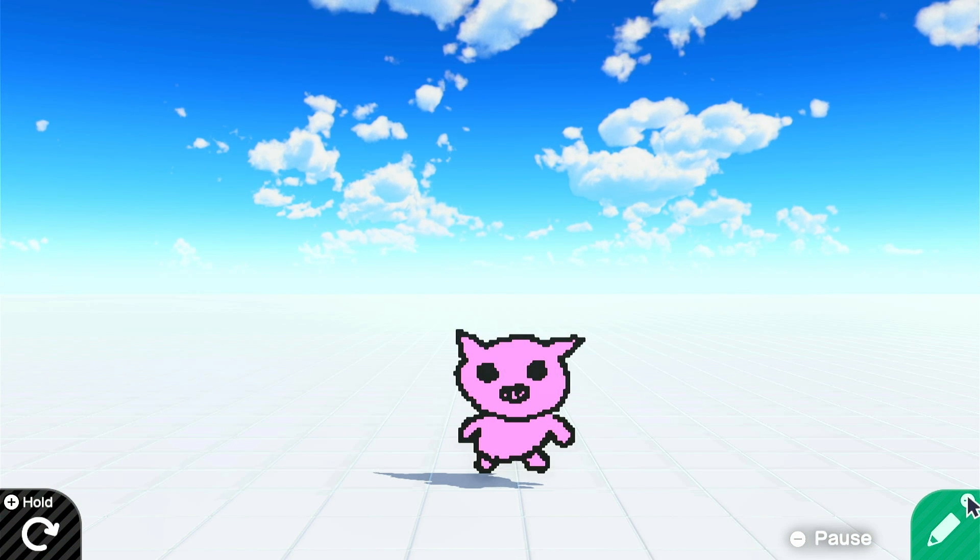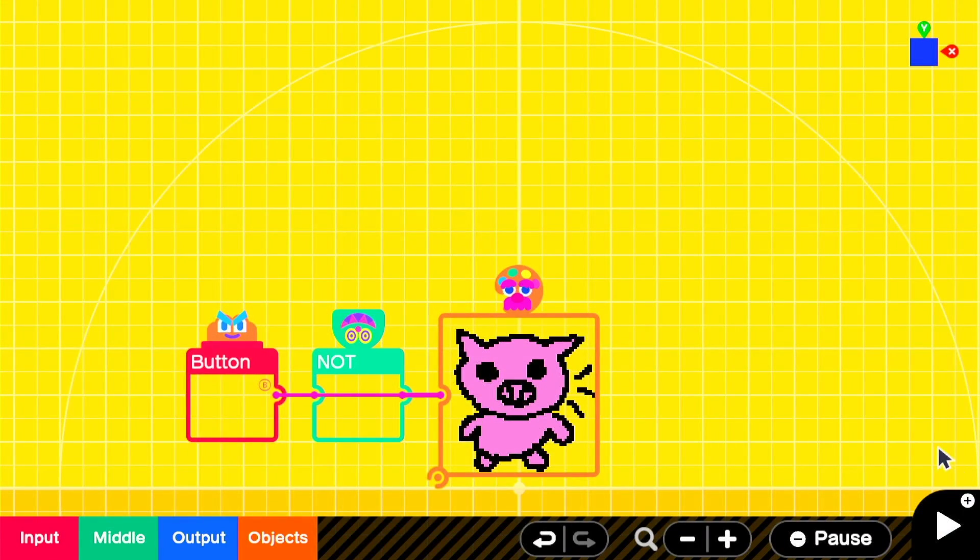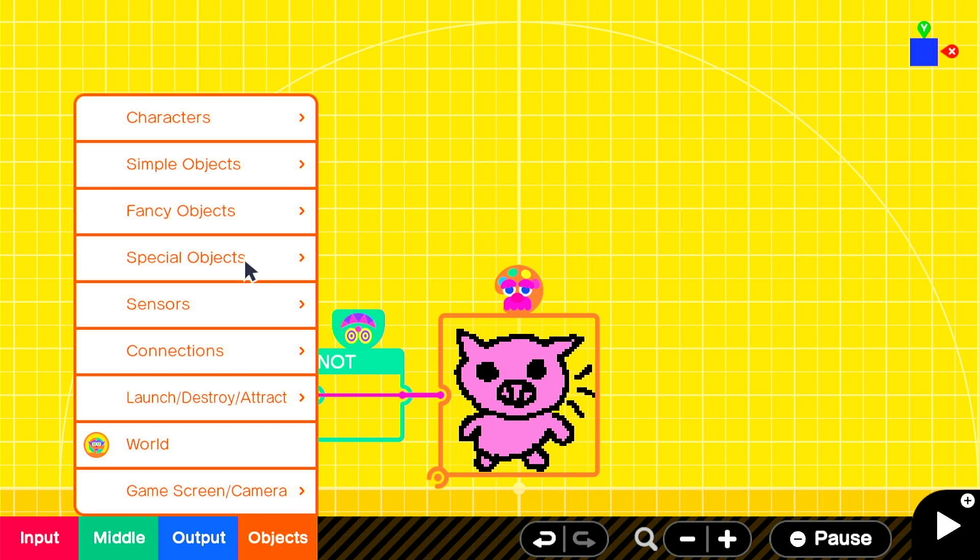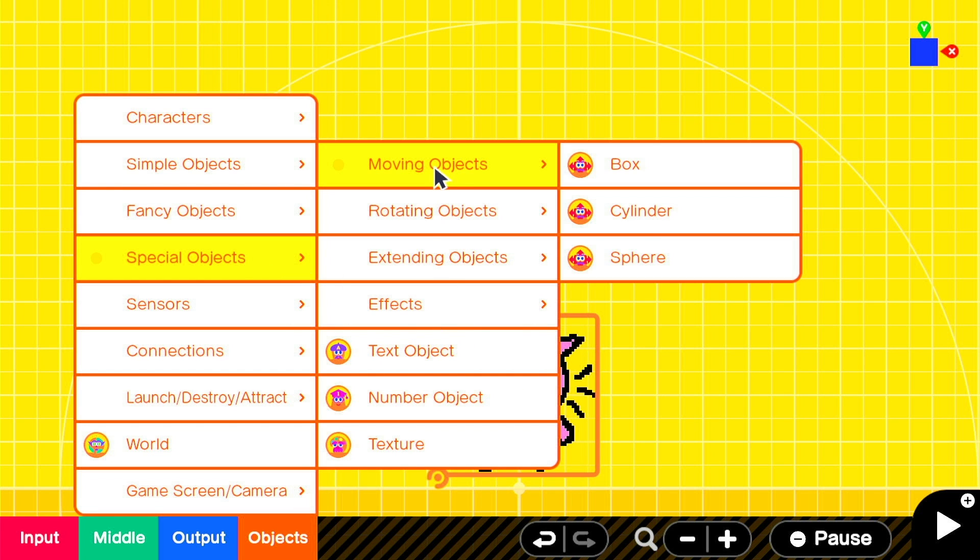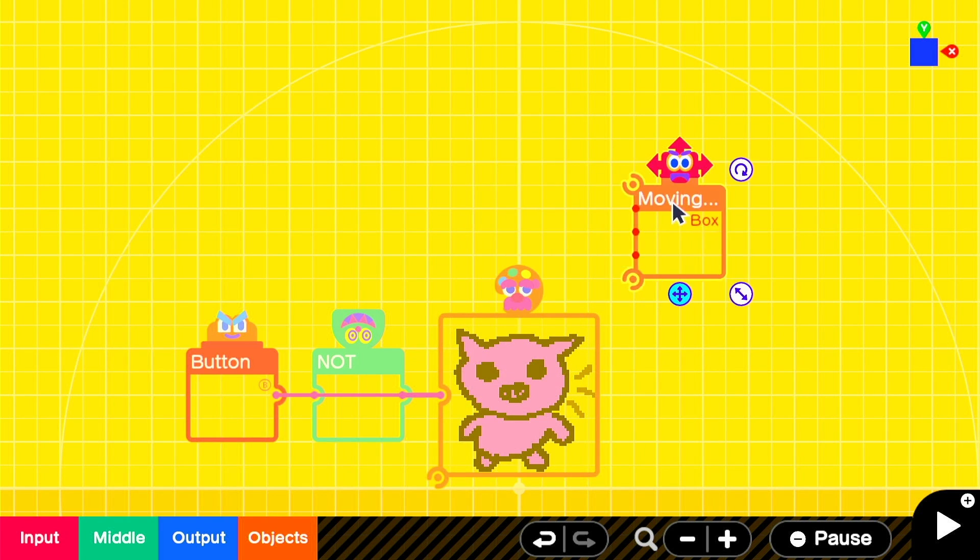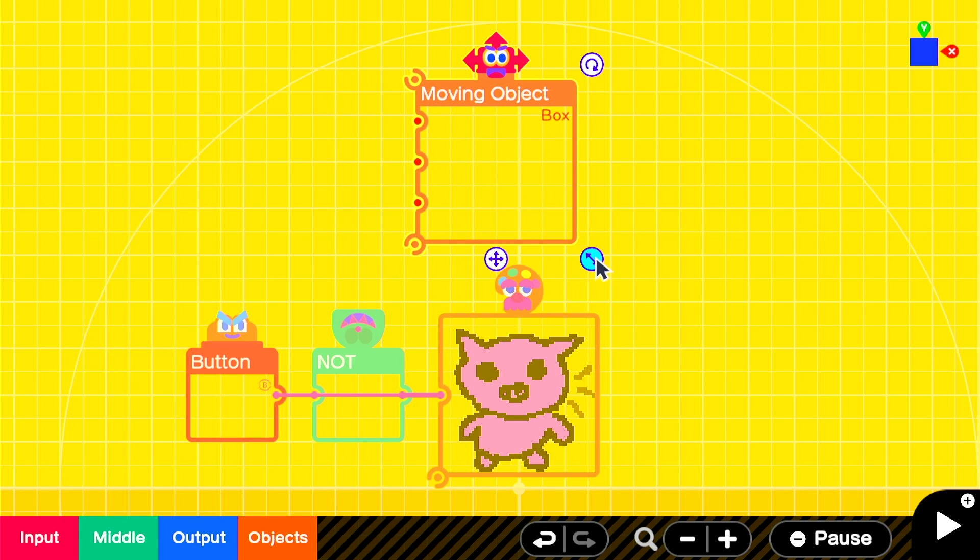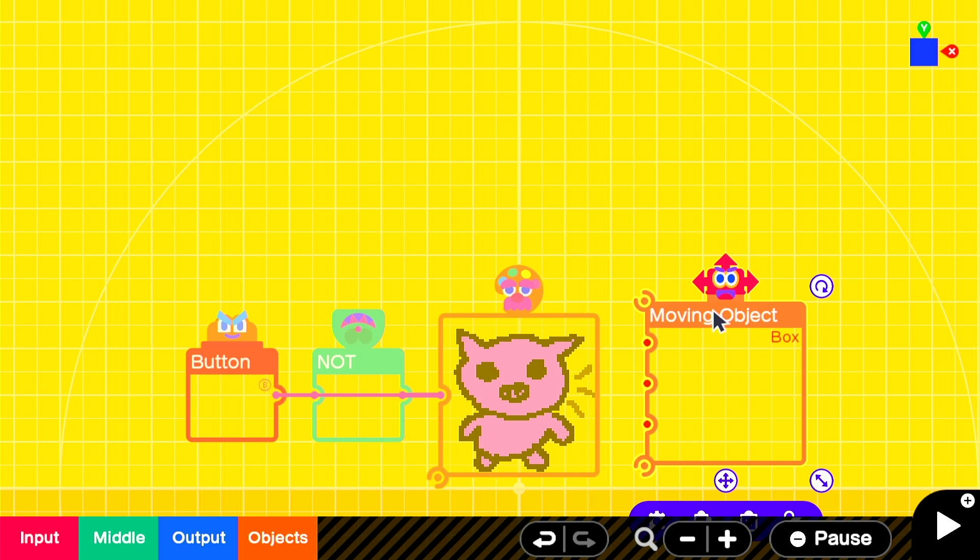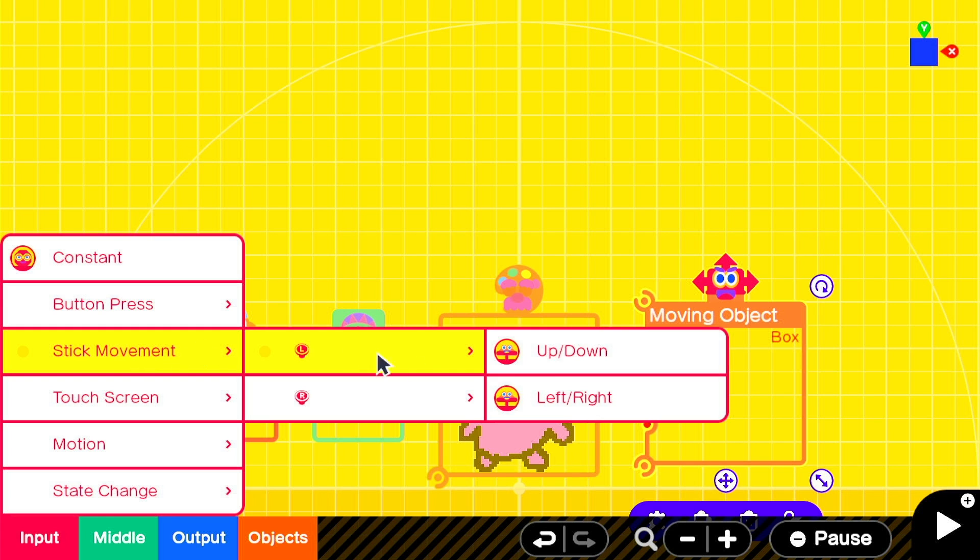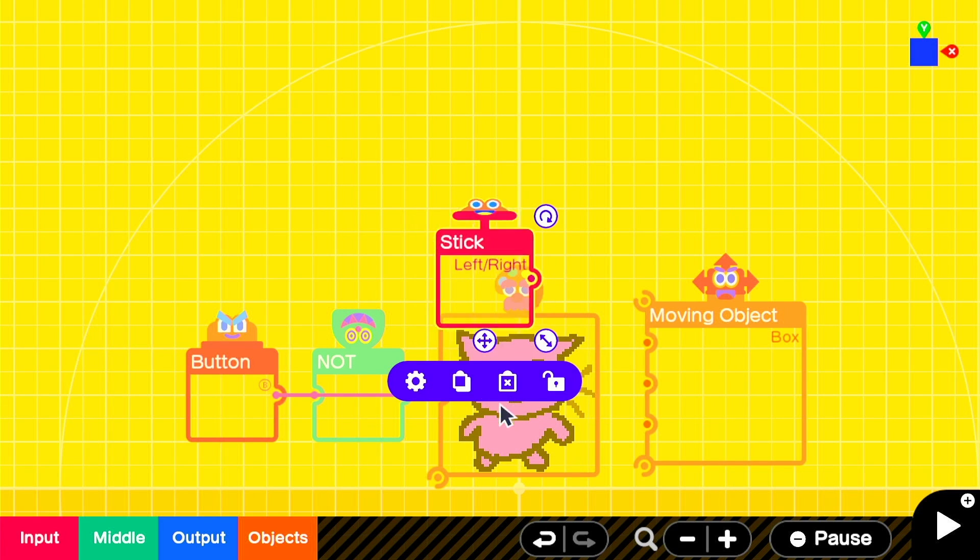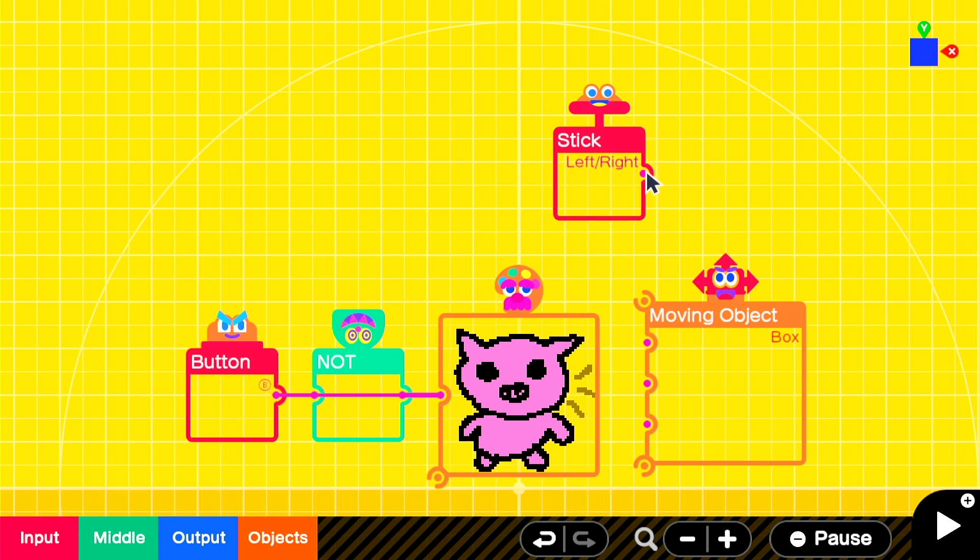This could then be simply connected up to a moving object node on, such as a box found in objects, special objects, moving objects, and box. Let's scale up the box to be the same size as the texture node on and create a stick node on to control our newly created box. This is found in input, stick movement, left stick, and in this example, I'll choose left right.